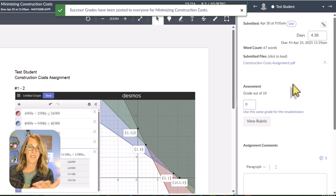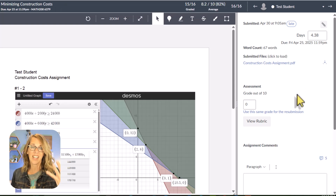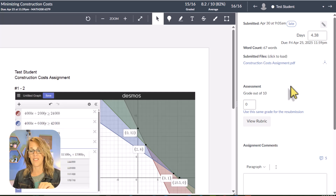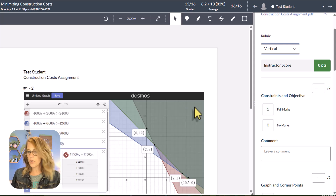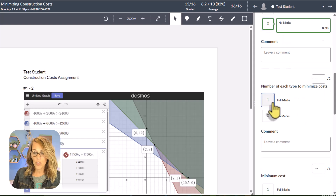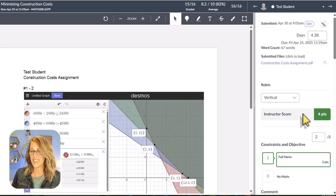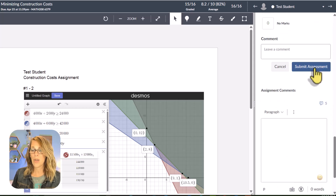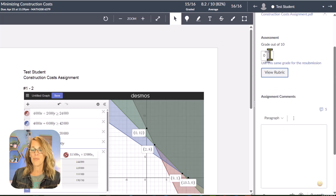I've created a rubric for this assignment — I'm a huge believer in rubrics. There's a video on rubrics linked below; it's a massive time saver. To grade with the rubric, go through and check everything, giving full marks, no marks, or partial credit as applicable, and it will score everything automatically. Then click 'Submit Assessment.' You do not need to have a rubric — you can also just type in the points directly.